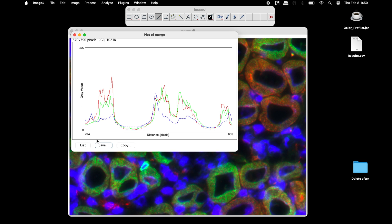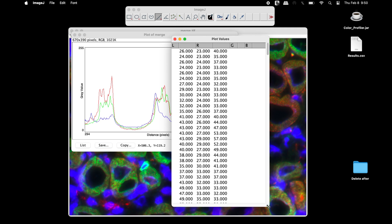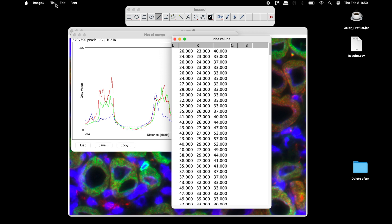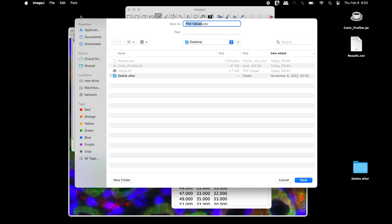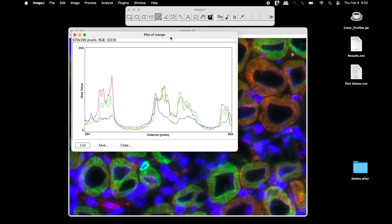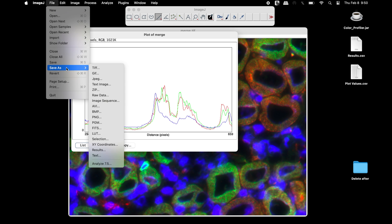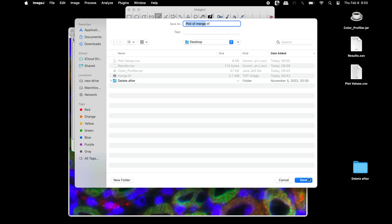Click on the list to find the plot values of each color channel. These plot values can be easily saved in a CSV file. This image plot can also be saved in any format of your choice.